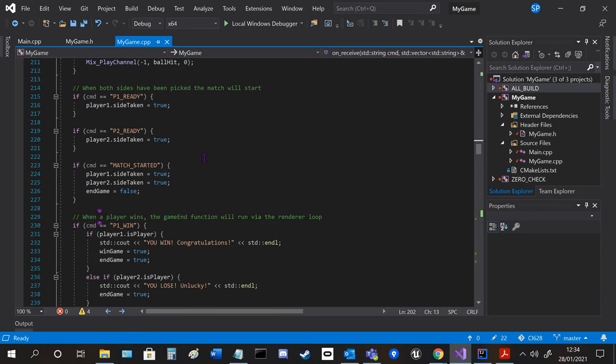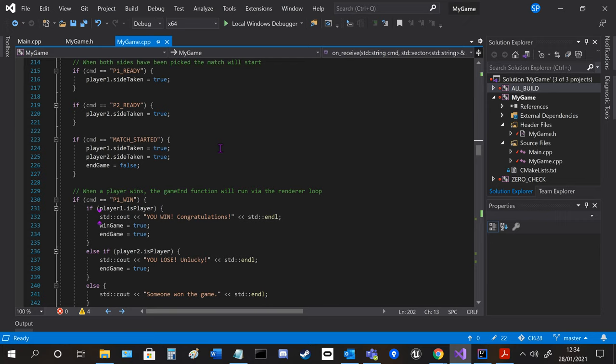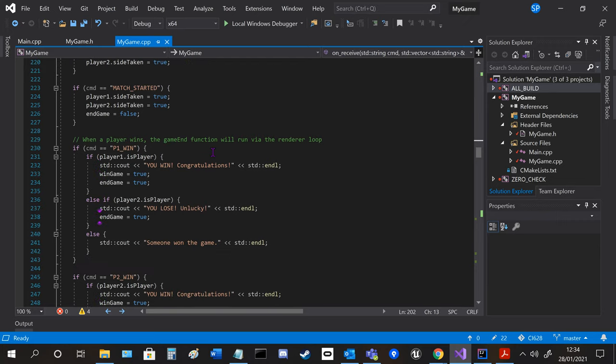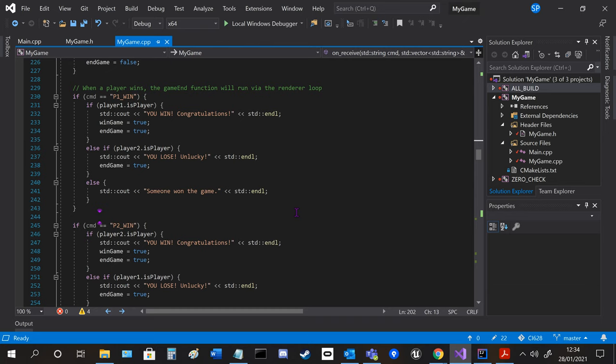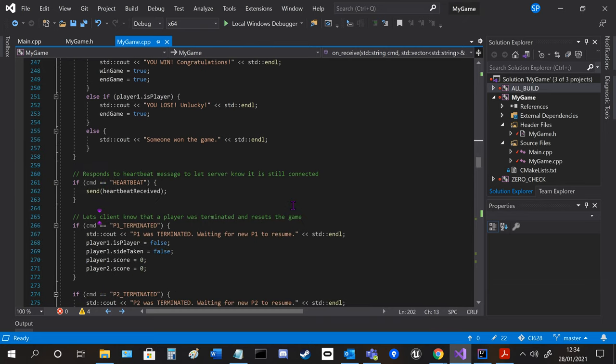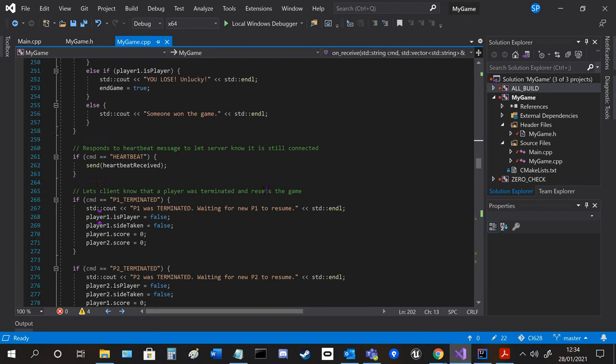So I've got various ones here that change the state of the variables to say if player 1 or 2 is taken and who wins and so on.